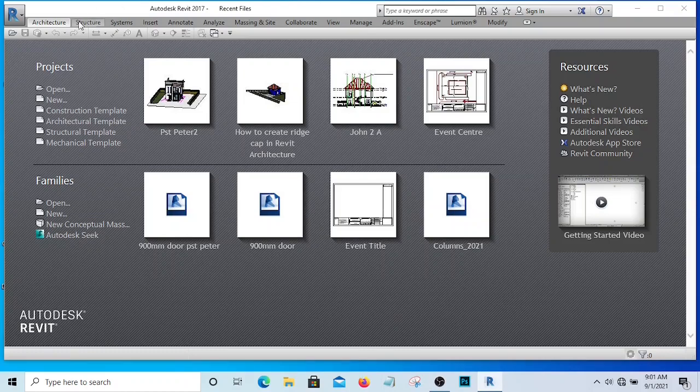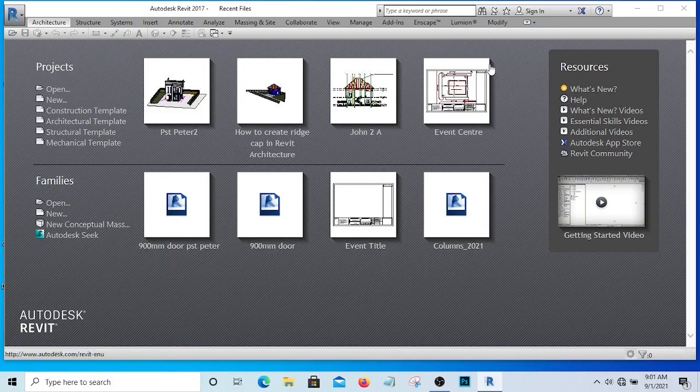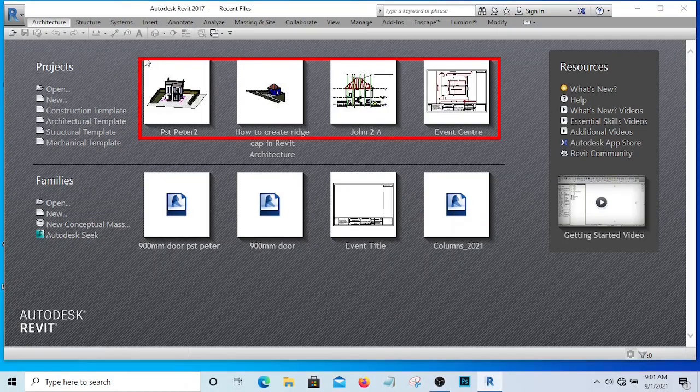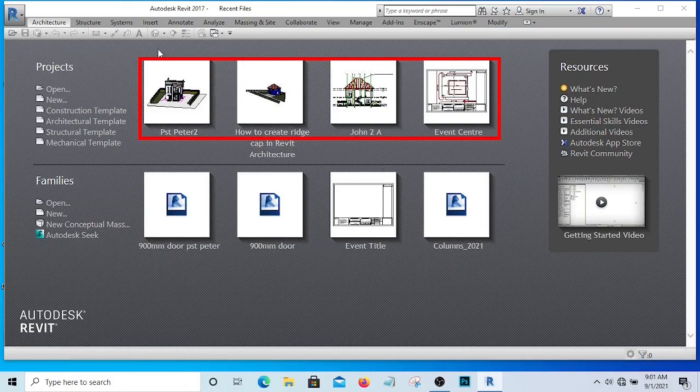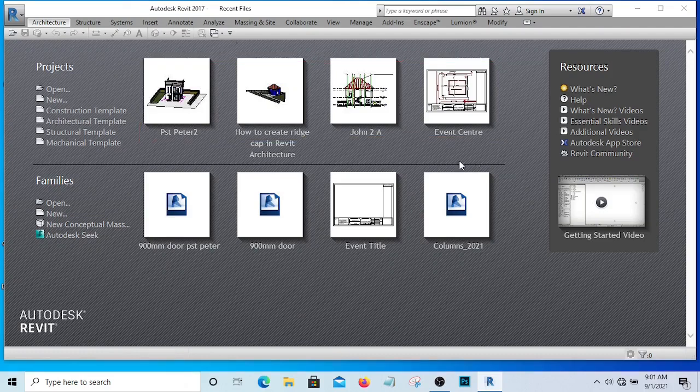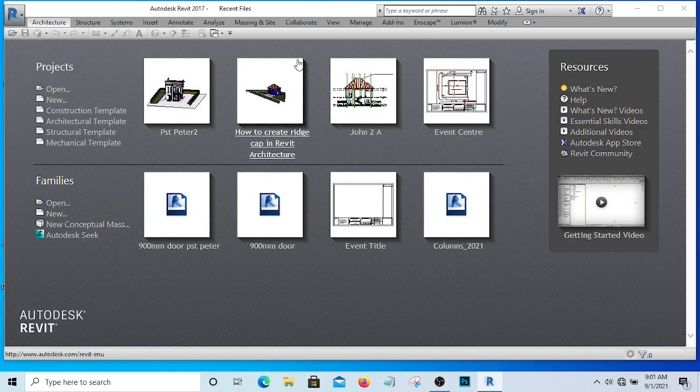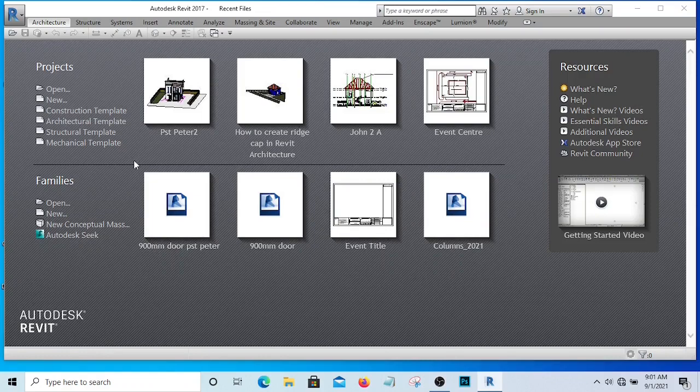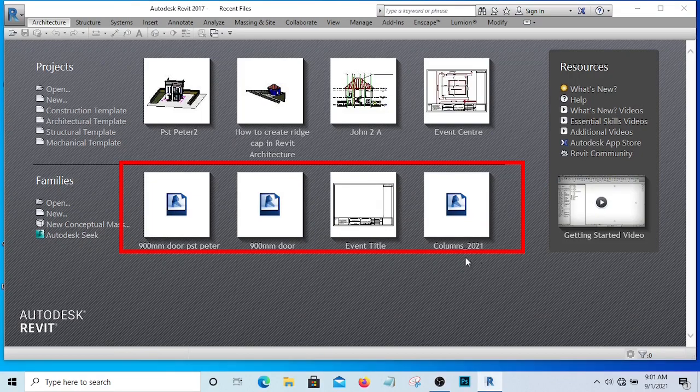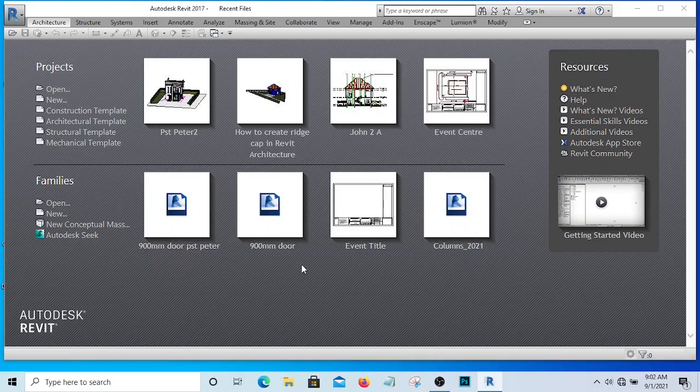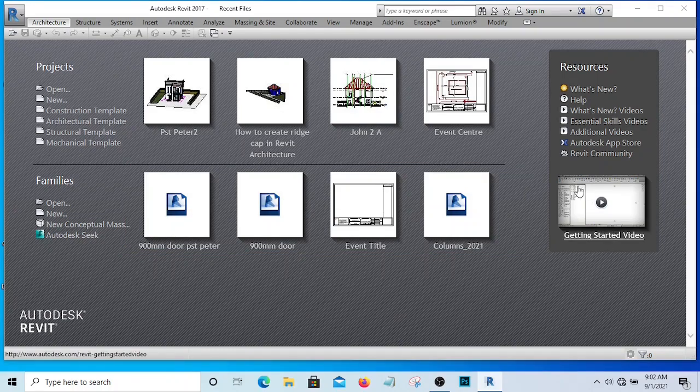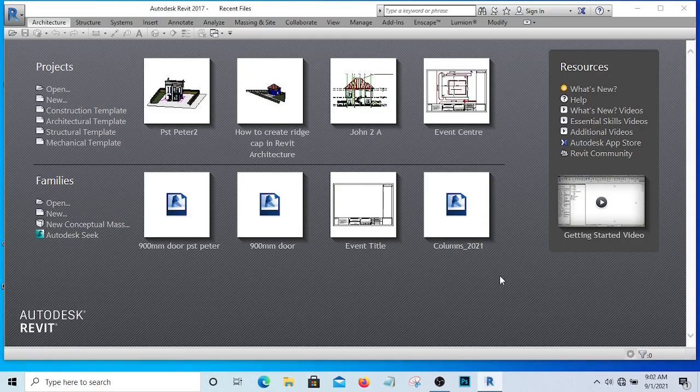If you have installed your Revit for the first time, you are not going to be seeing all these. These are the projects I've worked on before and that is how it appears. These ones are families. Families are things like doors, windows, wardrobe, all those things that we can just place into our buildings.